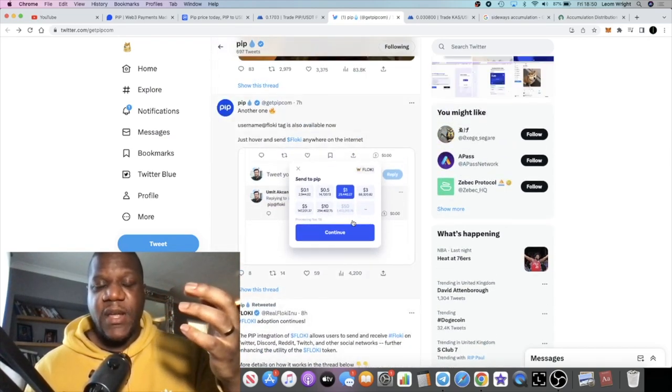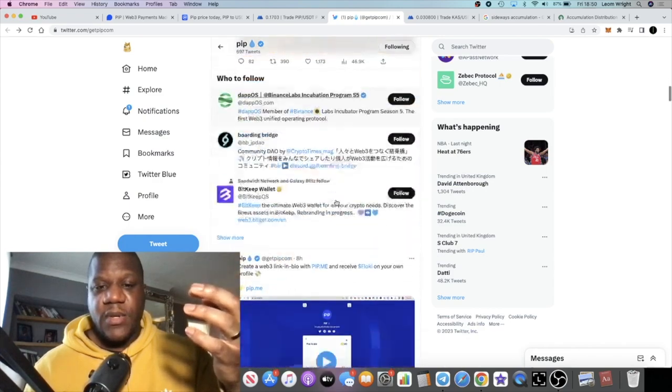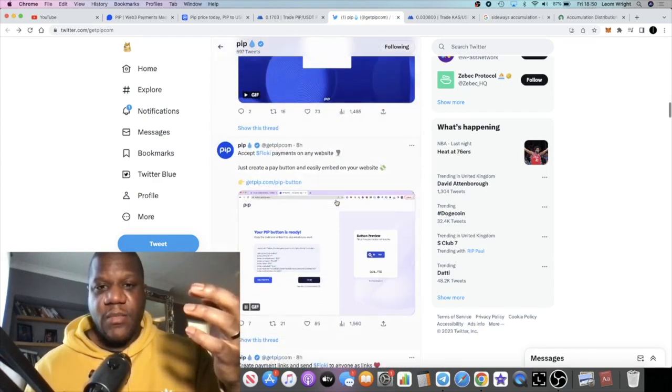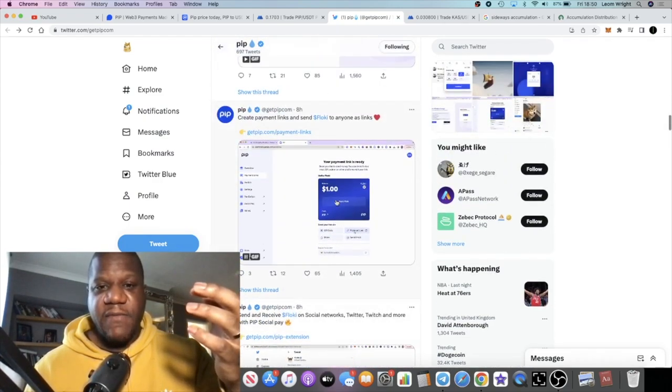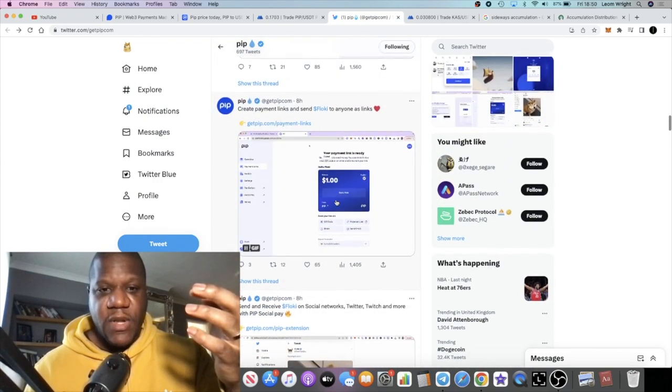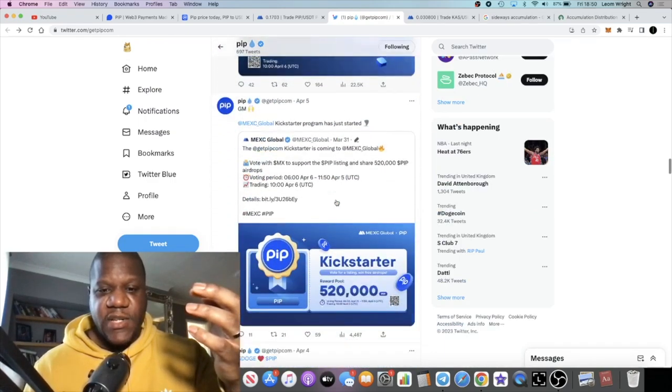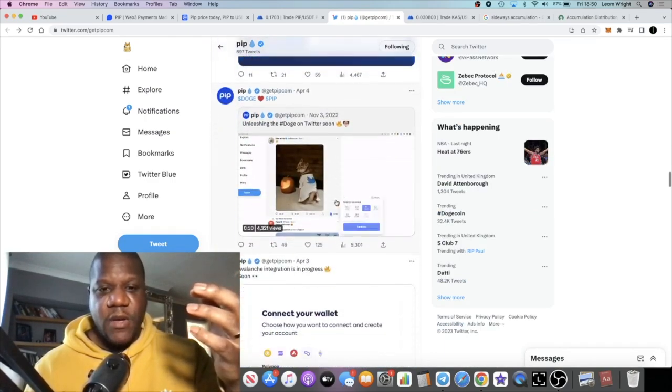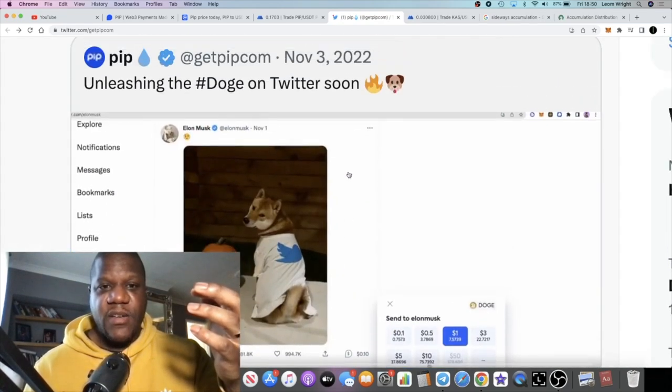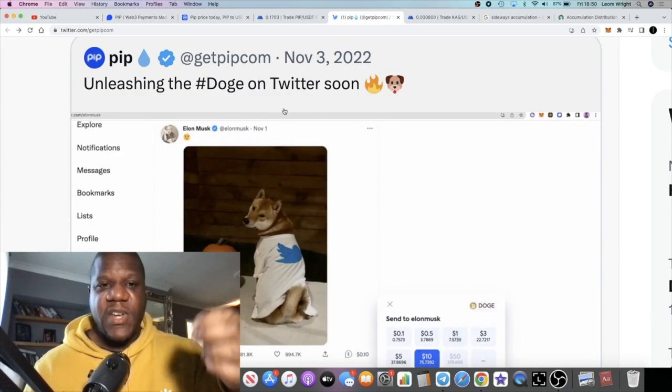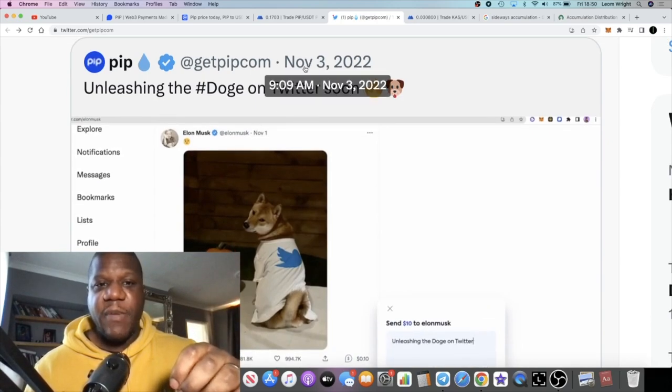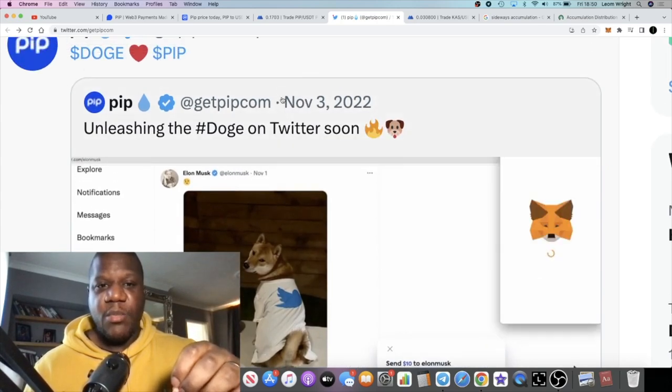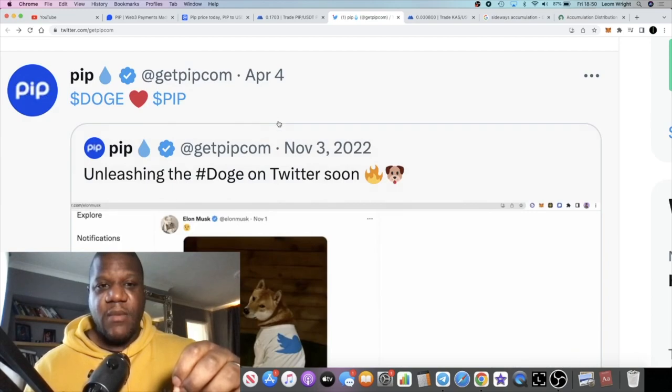Speaking about FlowKey and Doge, you can see that they've got a video. It's right here: unleash the doge, unleashing the doge on Twitter soon. This is from November the 3rd, by the way. No, no, sorry, this was tweeted on April the 4th, but this is tagging in Elon.